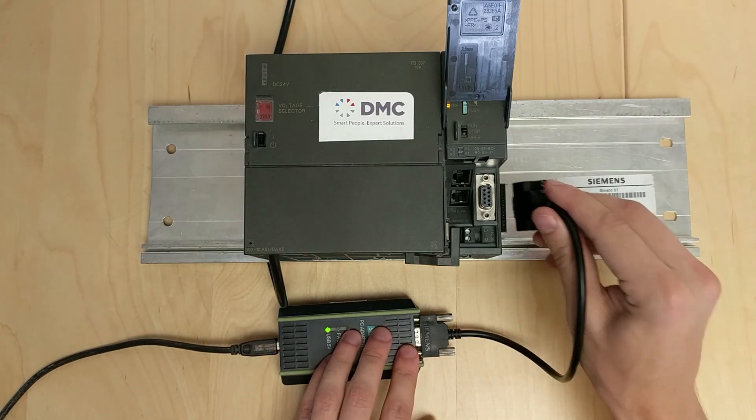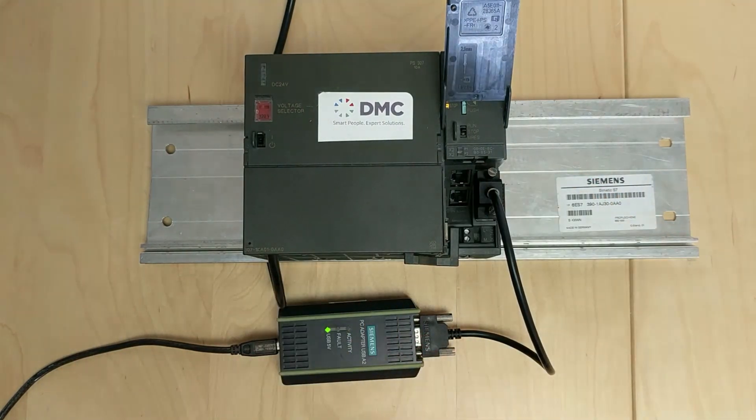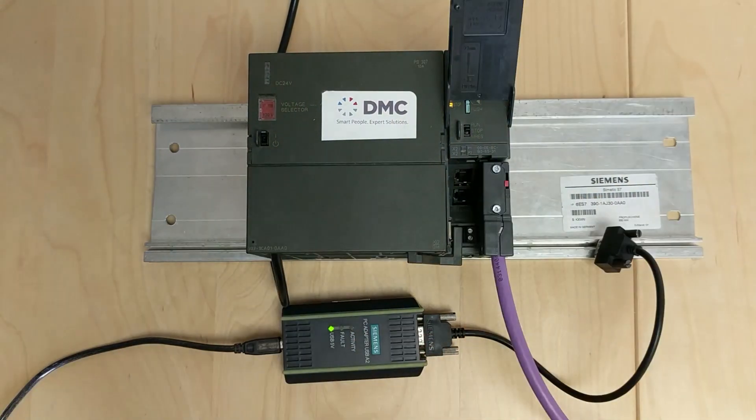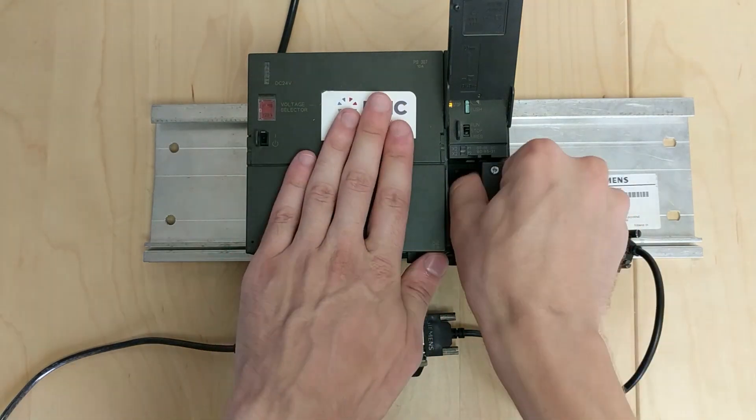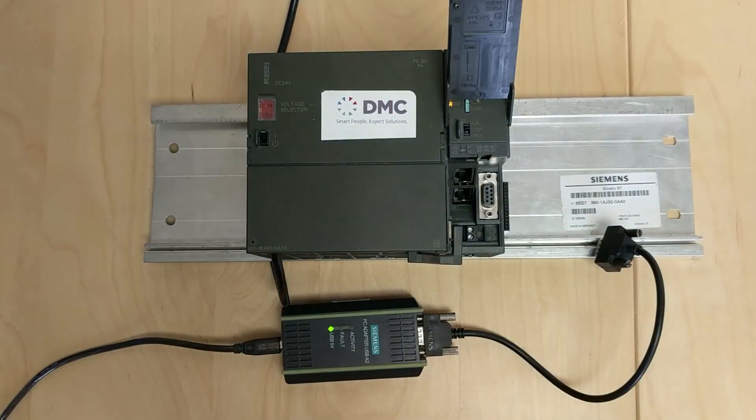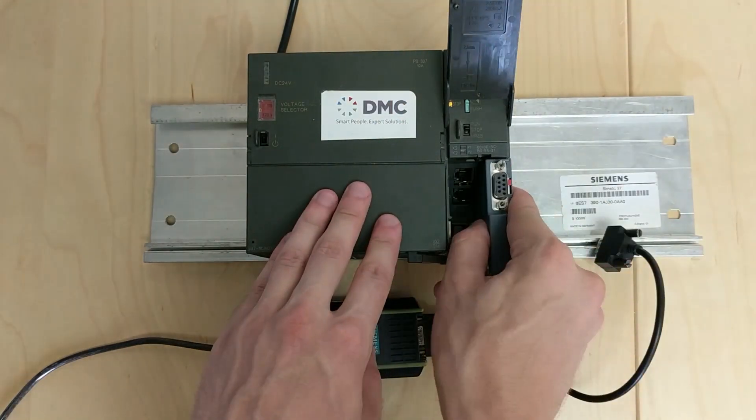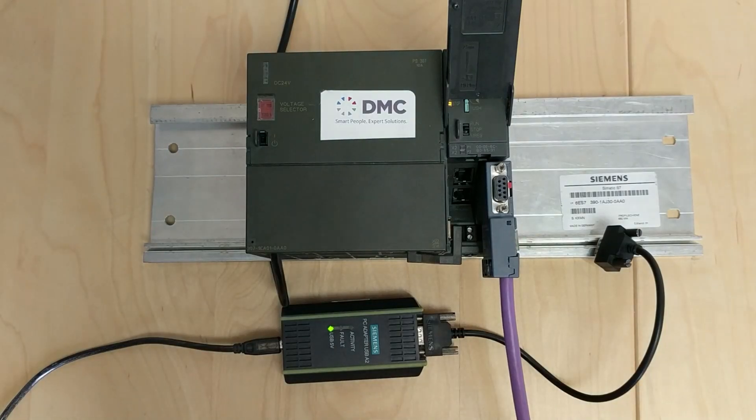First step is to plug into the PLC. As an example, I'll be using a Profibus connection, so I'll plug into the Profibus spot. If there is an existing Profibus cable, remove it and plug in there. However, if you don't want to take down the network, you can install a piggyback connector or plug into one of those.